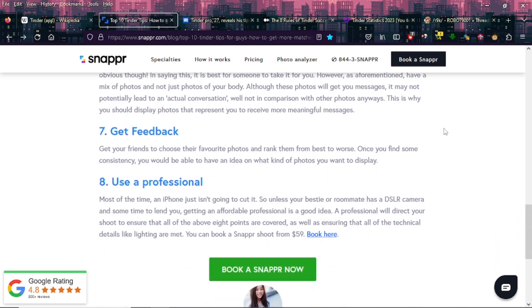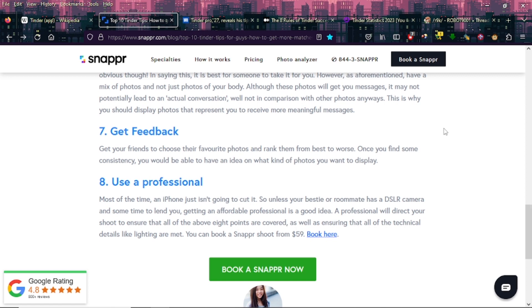Seven: Get feedback. Get your friends to choose their favorite photos and rank them from best to worst. Once you find some consistency, you would be able to have an idea on what kind of photos you want to display. I think that's actually a good idea. I like that. Have a little photo shoot or something like that, get into the habit of taking and collecting pictures of yourself. And then in preparation of making your Tinder profile, get a second opinion. Get a friend or a sister or something and check out your pictures and see which ones you should put up there.